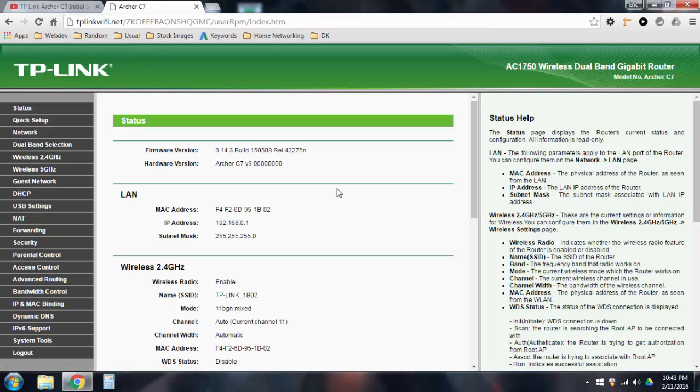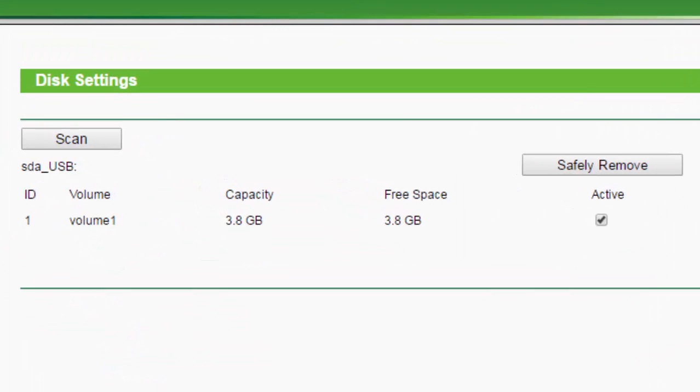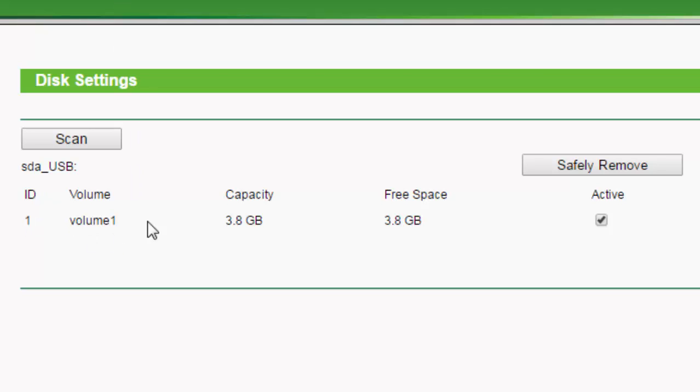I still have the default username and password because I'm a bad administrator. Alright, so once you get in here, you want to go to the left side and go to USB settings, and in this first page, once you plugged in your USB stick in the router, I just went back to this, ran back to my computer, and I opened this up, and it already showed this USB stick in here.